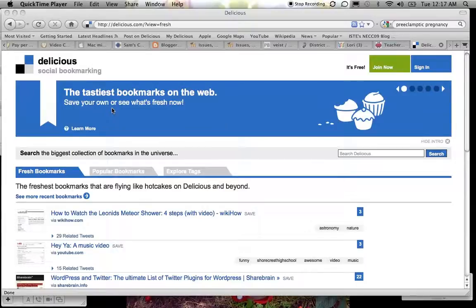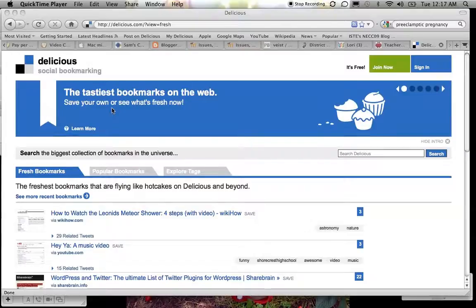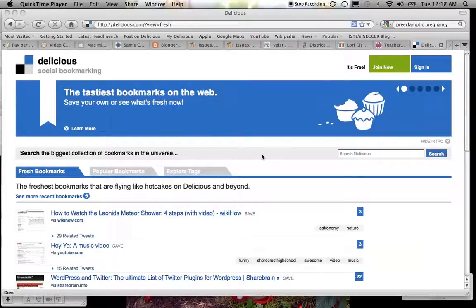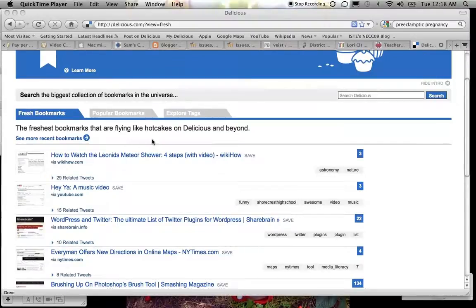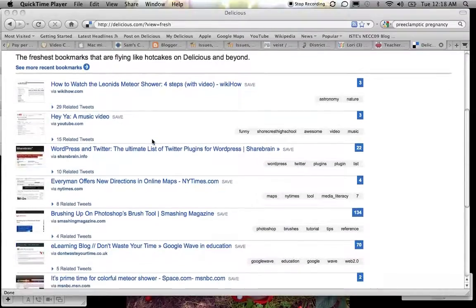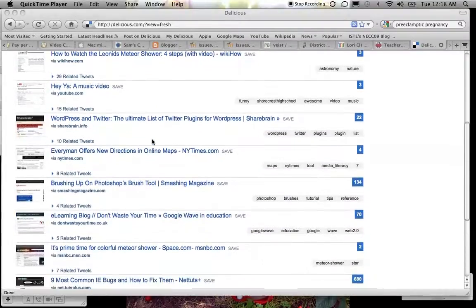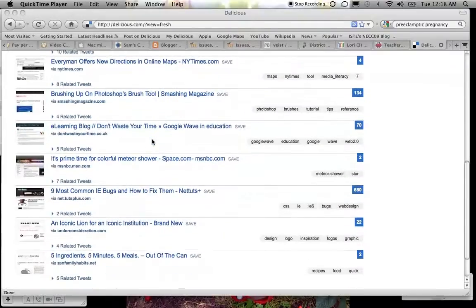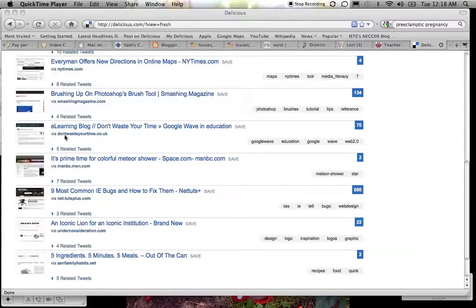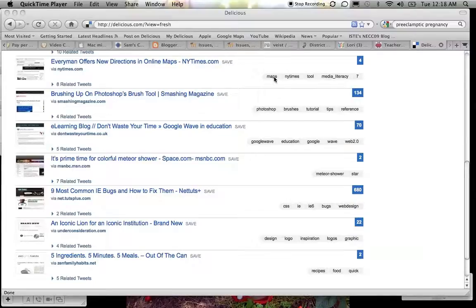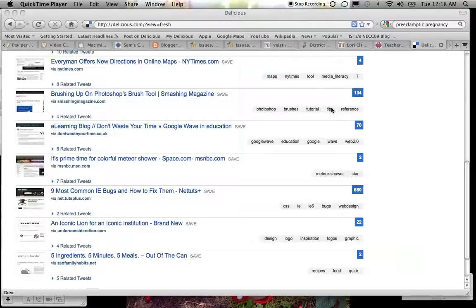When you come to the delicious.com website, this is the main page before you sign in, and I'll just give you a quick tour of this web page and what it looks like. Down here there are three tabs: fresh bookmarks, so these are the freshest bookmarks that are flying like hotcakes on Delicious and beyond. These are just some interesting new things that people have bookmarked. Here it lists the website, here it tells you who bookmarked it and what their username is, and then over here it tells you what they've tagged it with, and we'll be talking about tags in just a minute. And over here it tells you how many other people have bookmarked this same site.